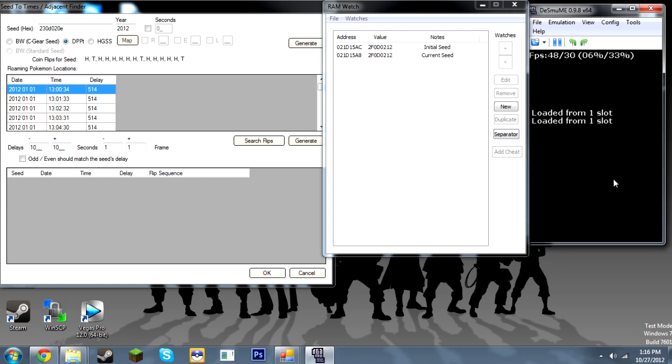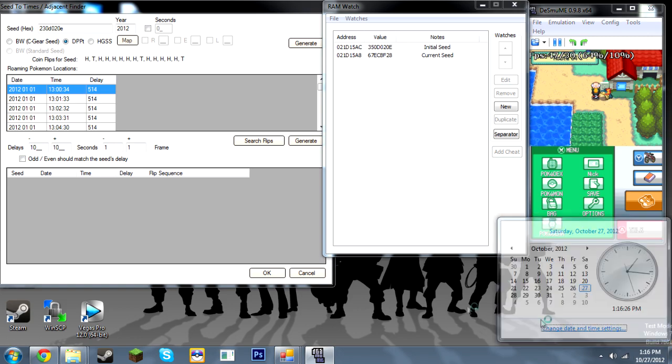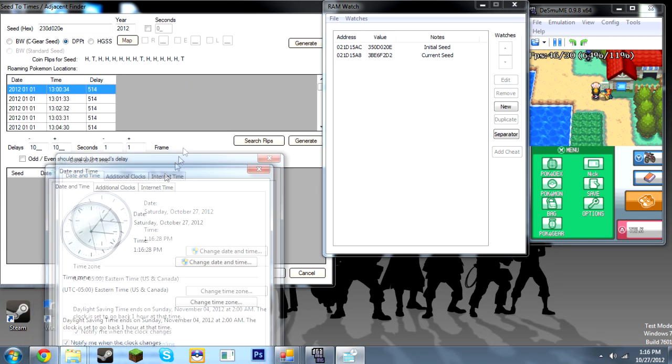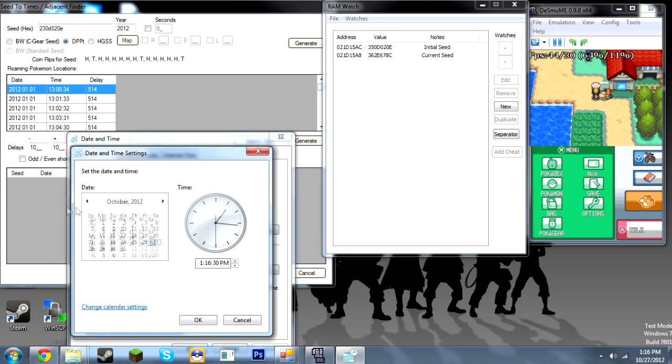So you can get lucky like that. And you don't have to really make that many save states. So in this case, I already have my calibration done. So at this point, I would just change my computer time. So at this point, I would just change my computer time to the target time.